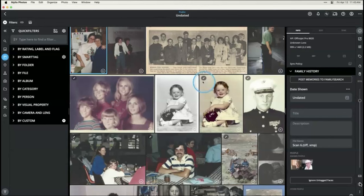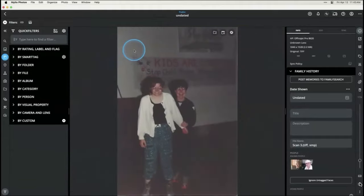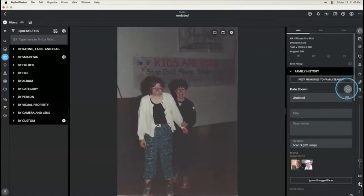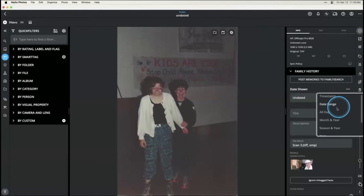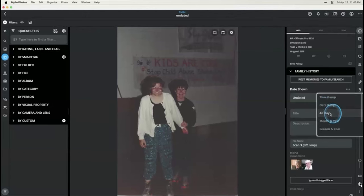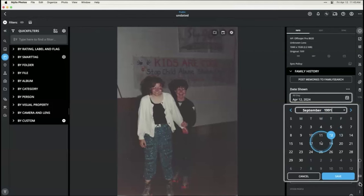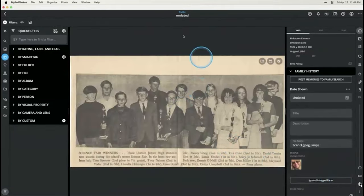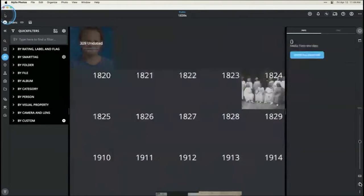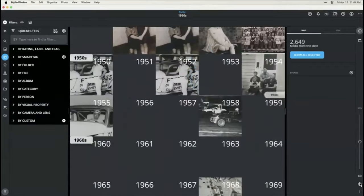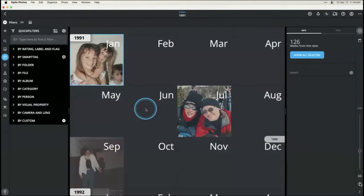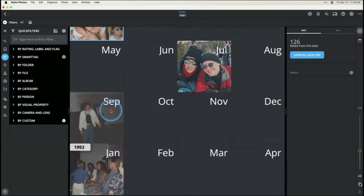Grab an image — let's say I think this was my 13th birthday, which would have been 1991. I'll choose 'all day,' put in September 18th, 1991, and click Save. That picture is no longer in my undated collection. If I go back to the top level of my calendar and scroll to 1991, then go down to September, there it is — it now shows in the correct place on my calendar.